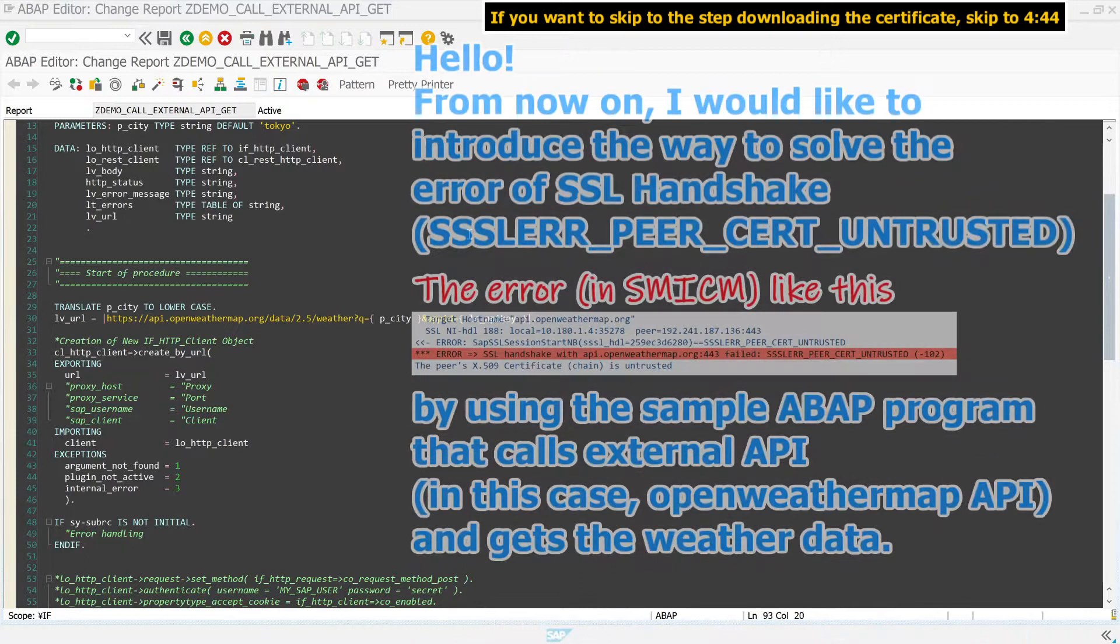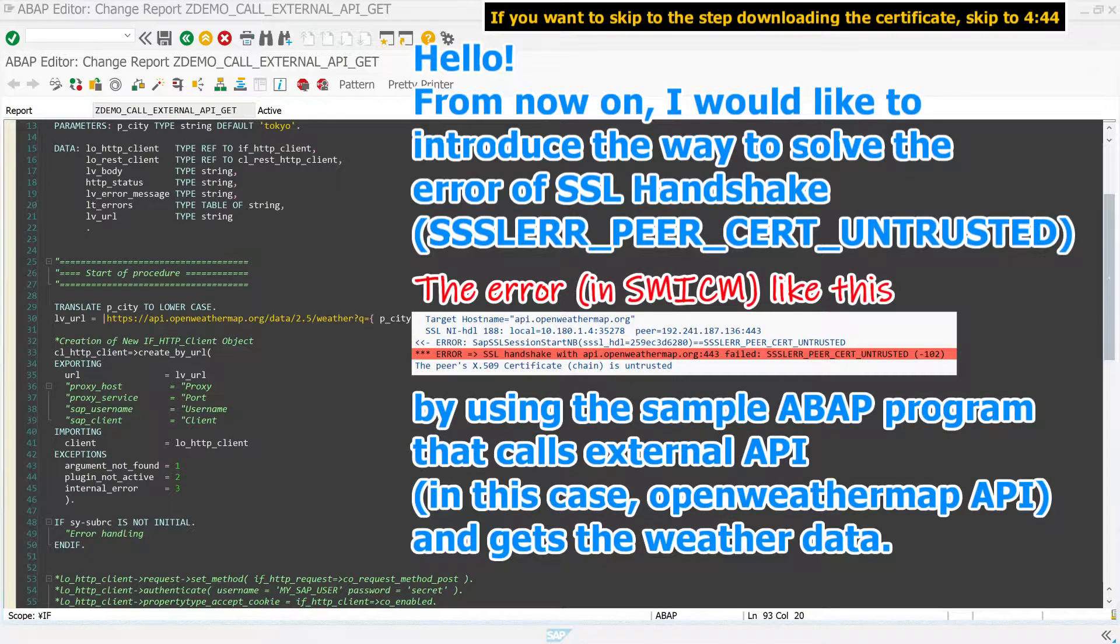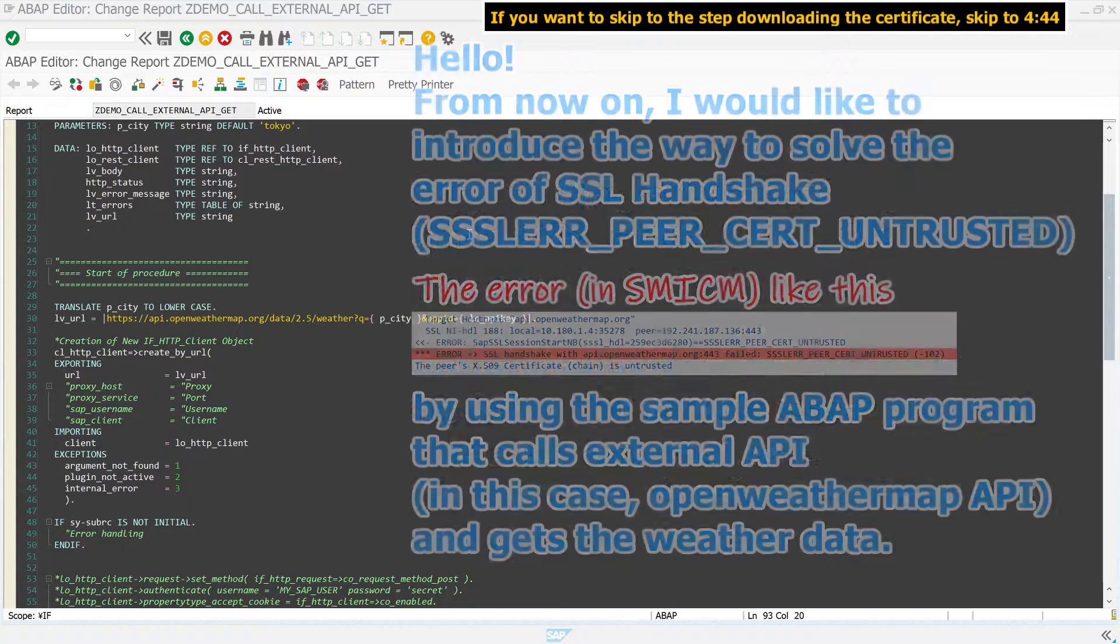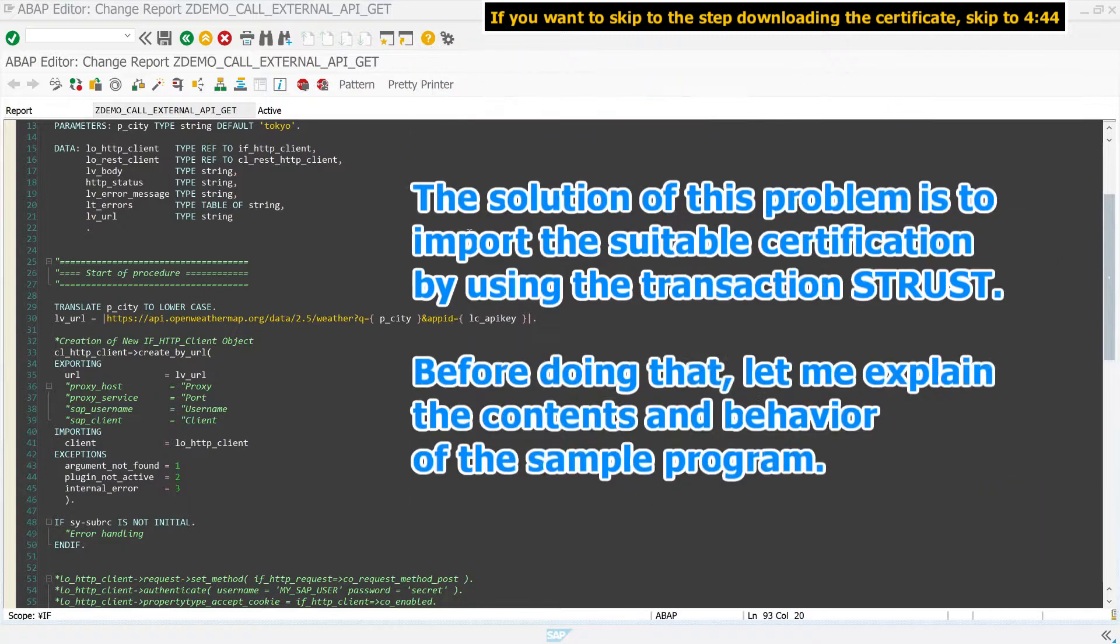Hello. From now on, I would like to introduce the way to solve the error of SSL handshake by using a sample ABAP program that calls external API and gets weather data. The solution to this problem is to import the suitable certification by using the transaction S-Trust. Before doing that,